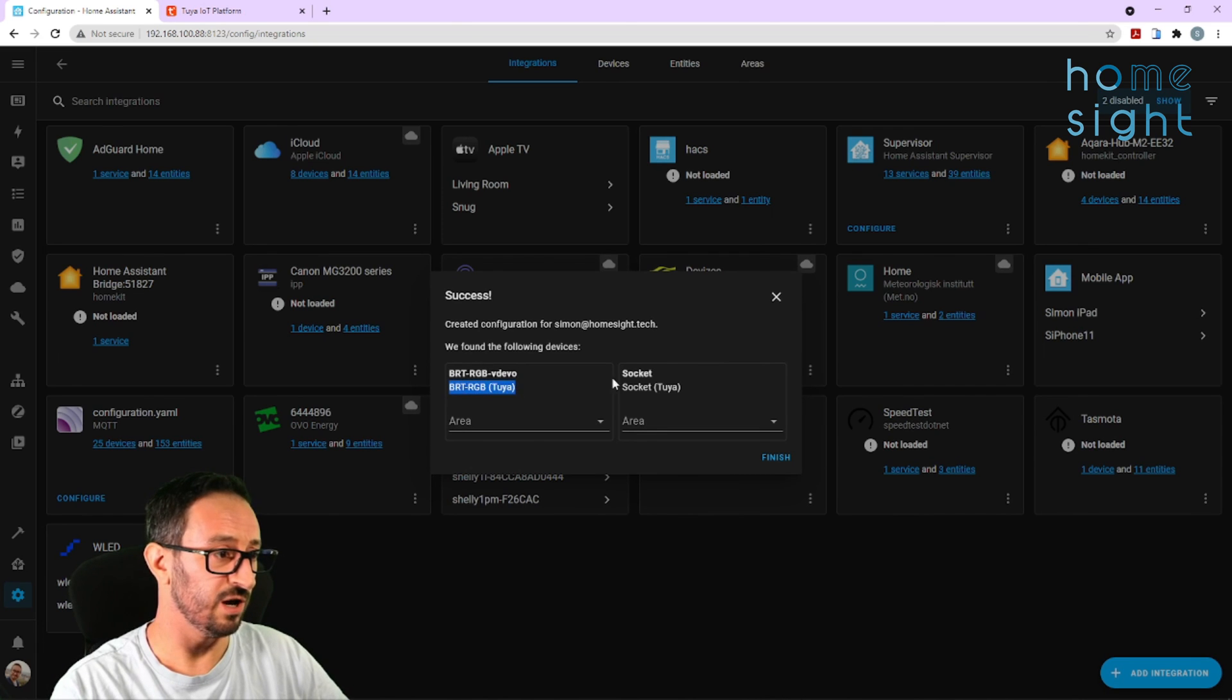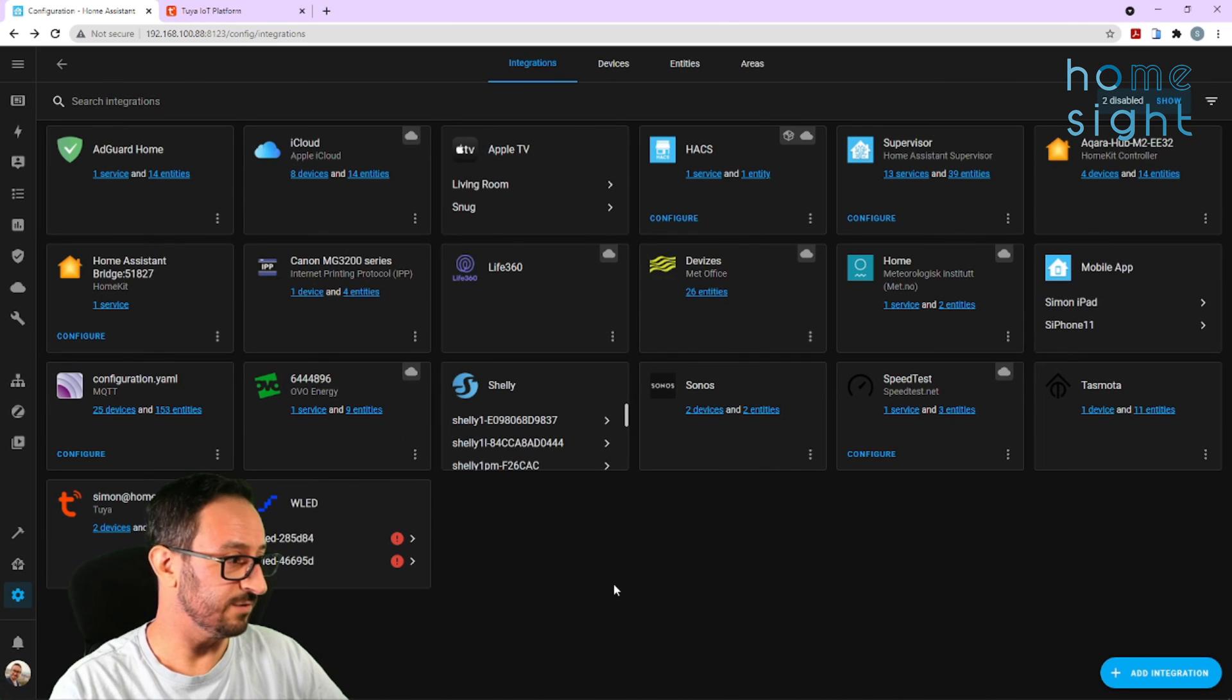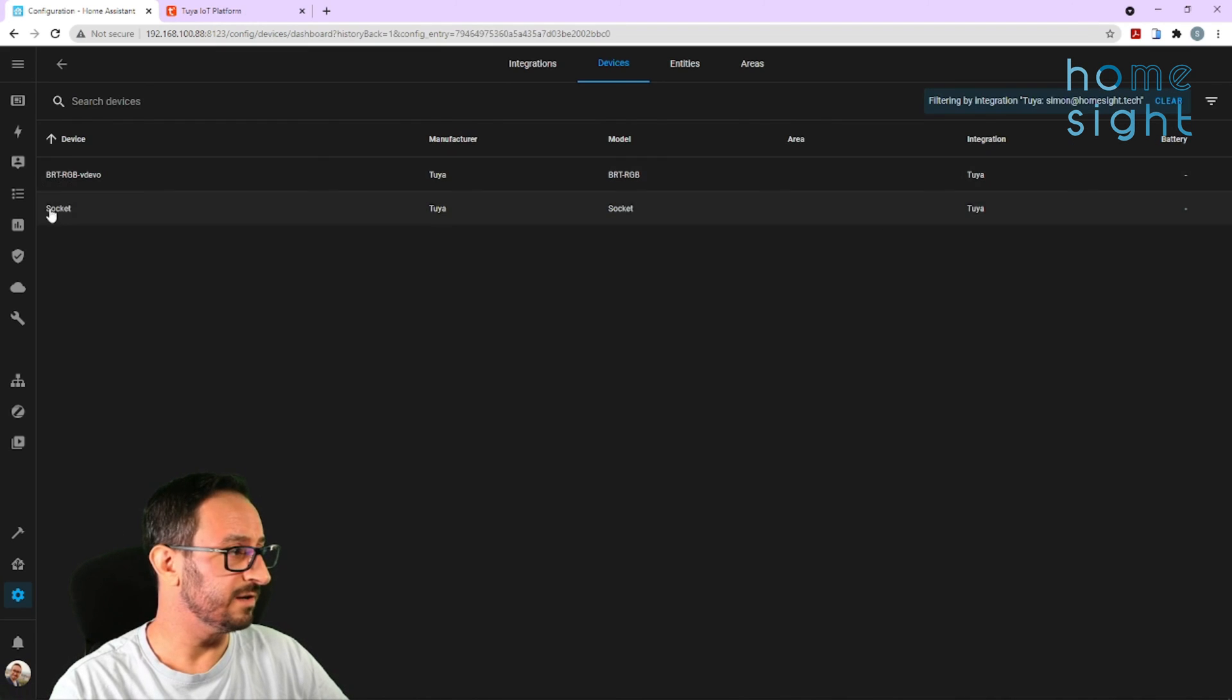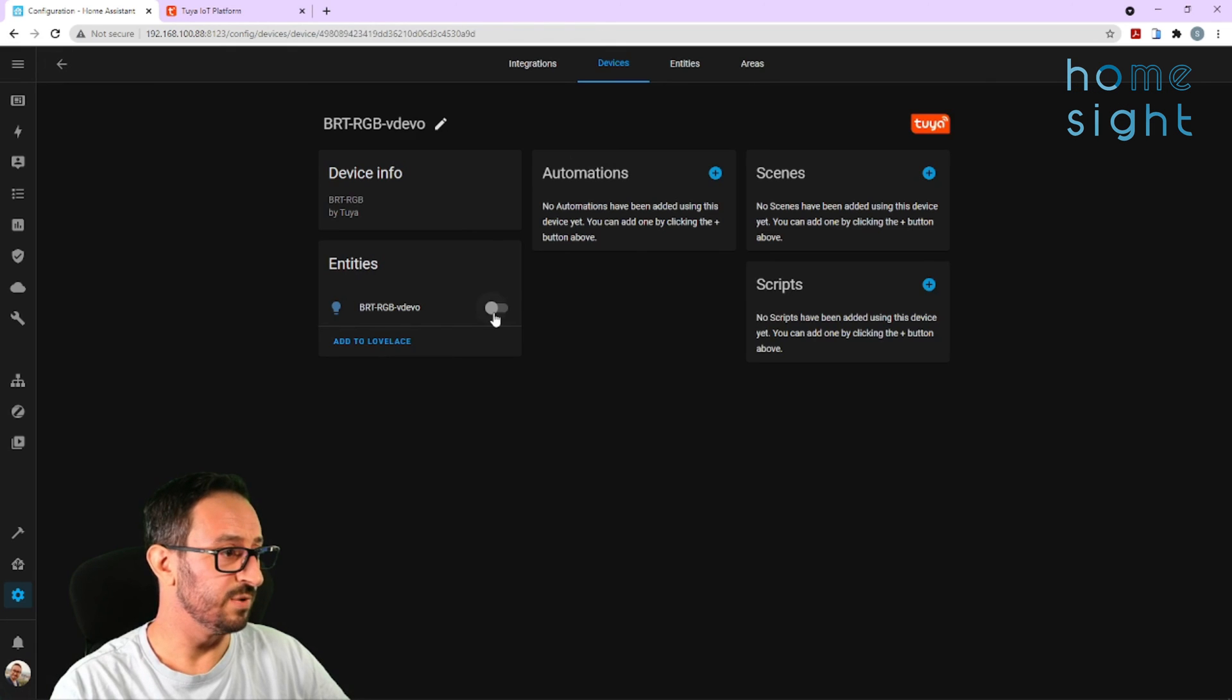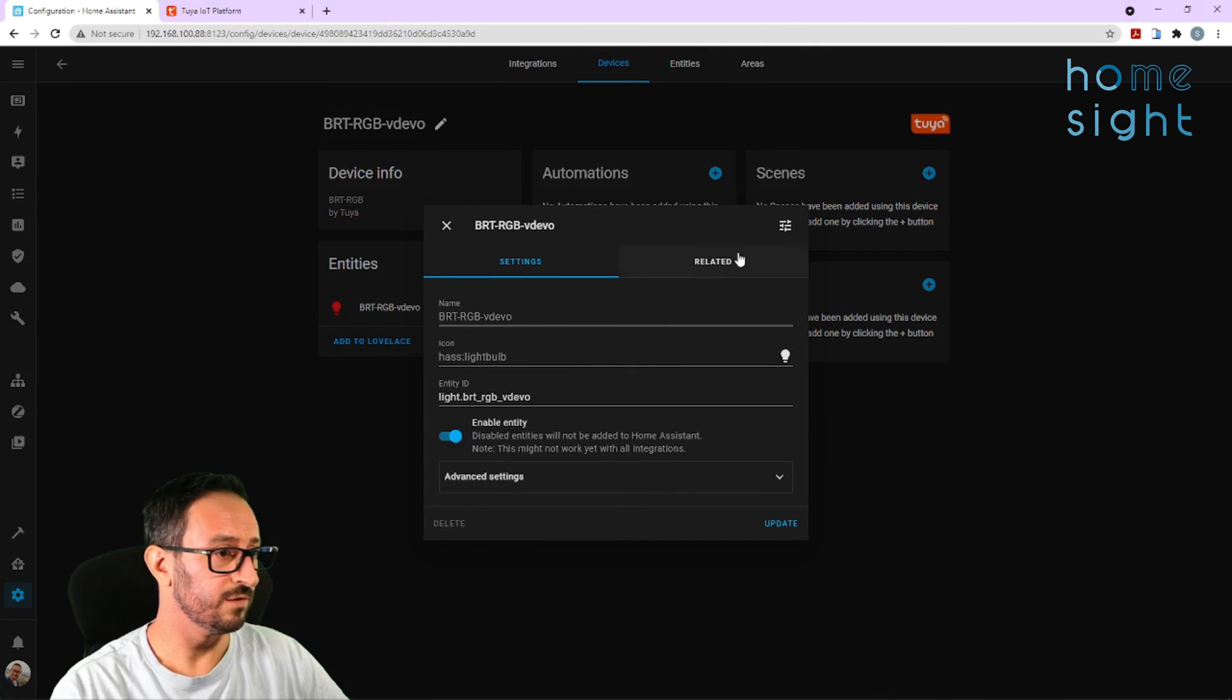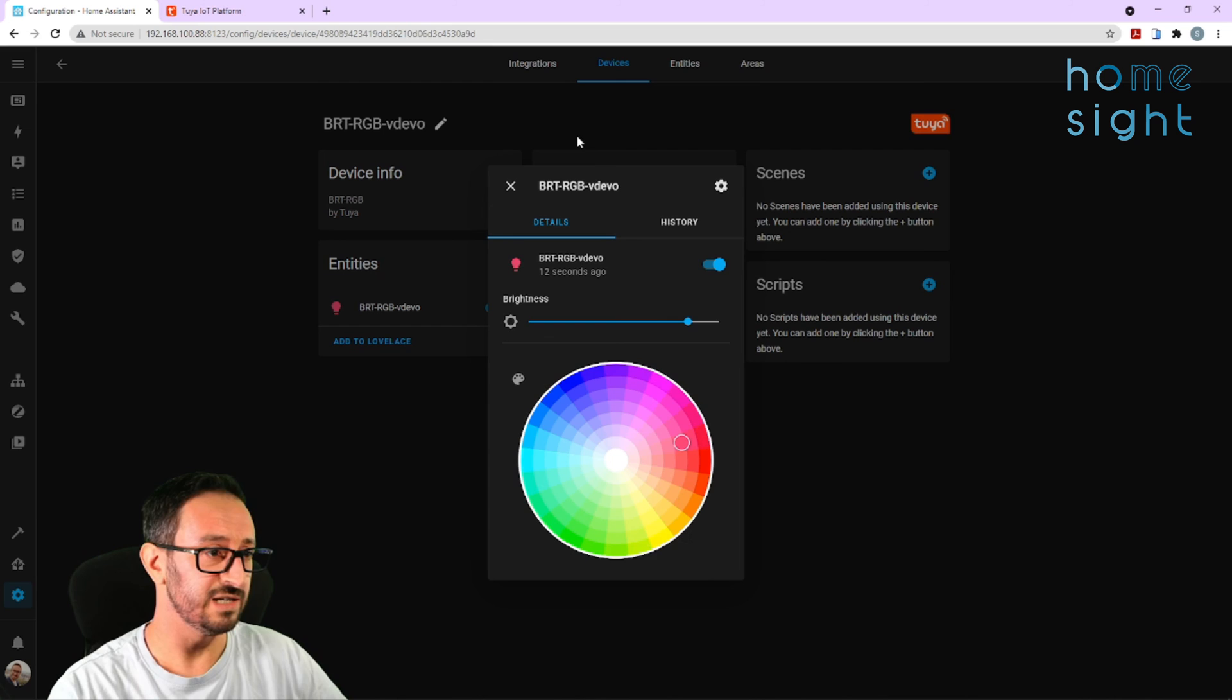Cool. So, now you can see my RGB video and my socket, and you can obviously assign these into different areas. I'm just going to hit Finish for now. So, now I have two devices in here now. And I can come into there, and I can control my socket. Actually, that socket's not on at the moment. But I certainly can control this RGB video. And if I click into here, you can see I can change the colours. And that will be changing the colours of that LED string.